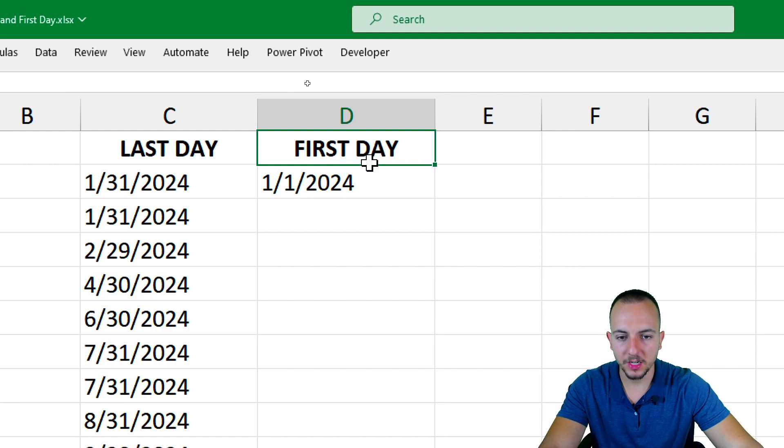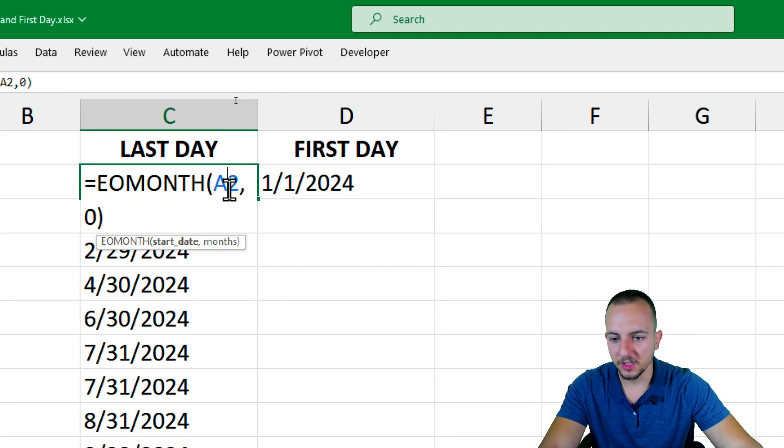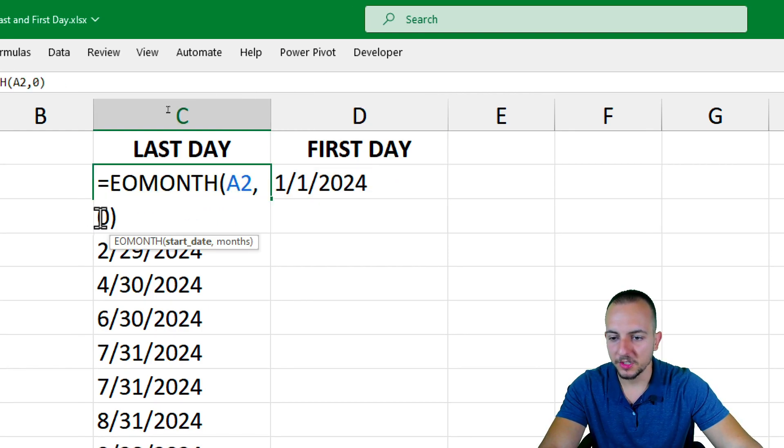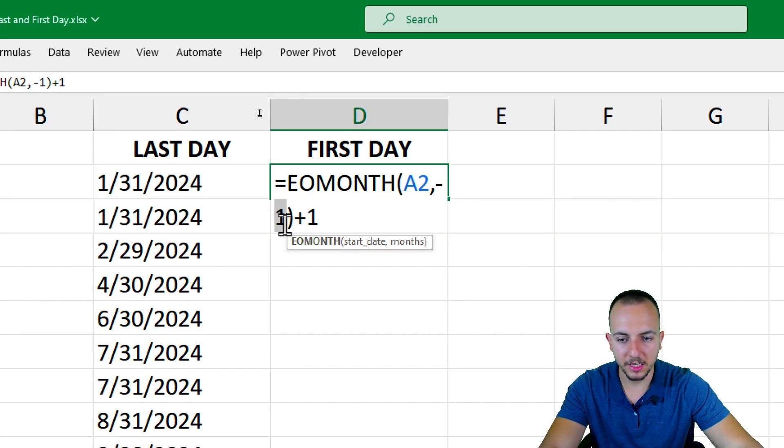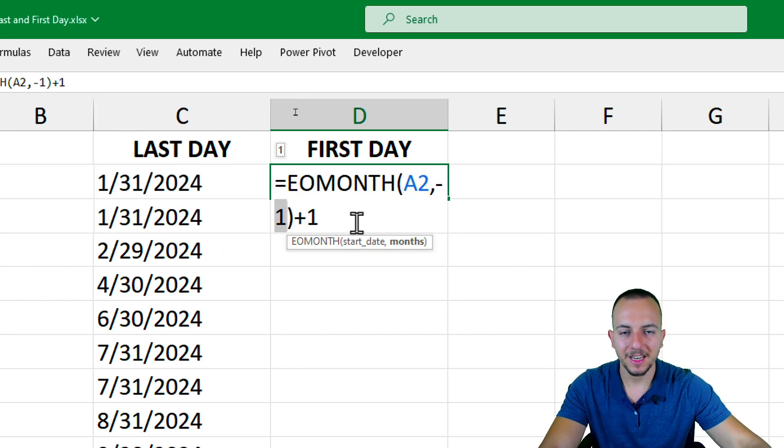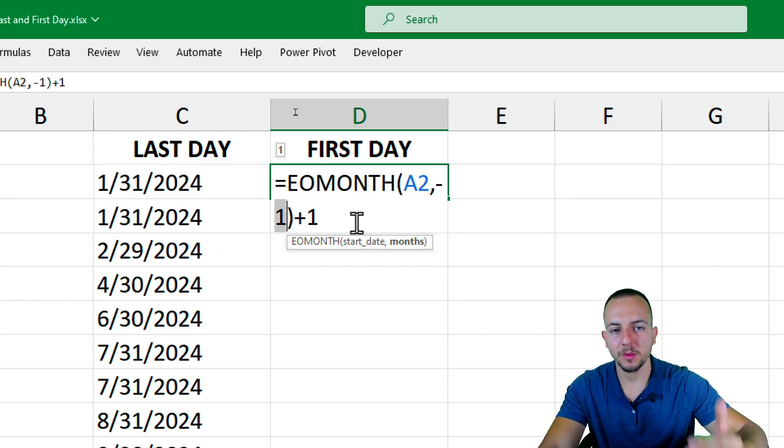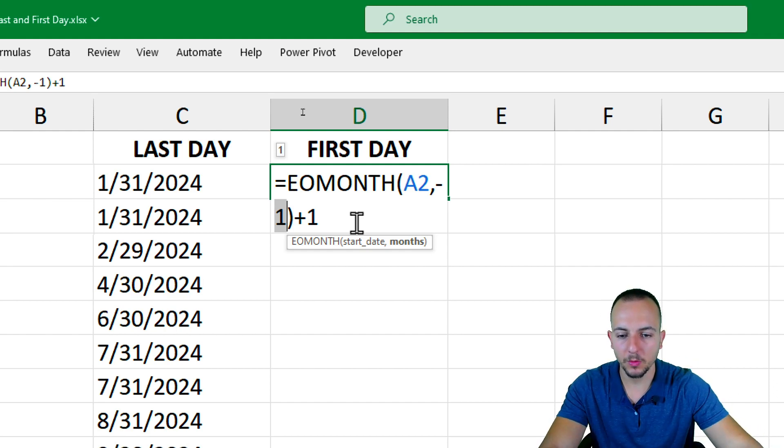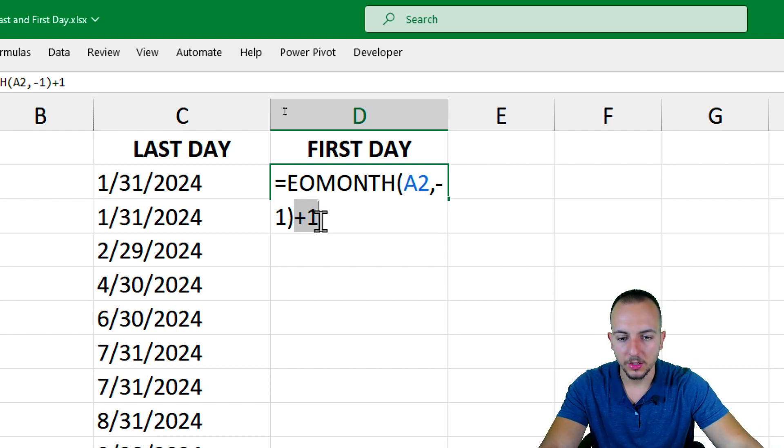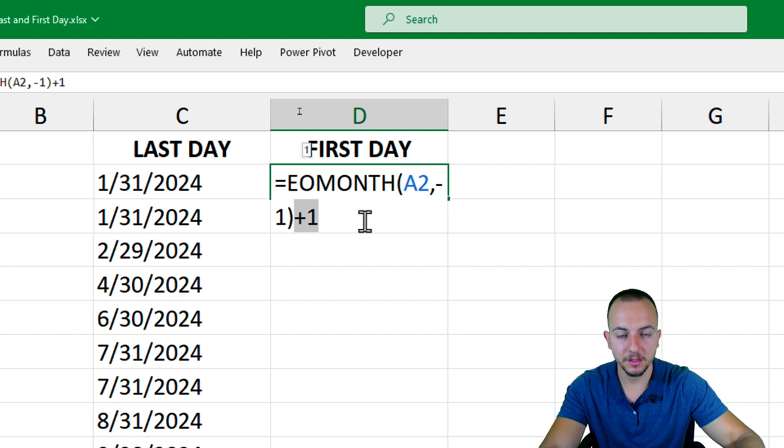So the difference, as you can see, instead of using the 0 as a criteria in the months, I'm going to use negative 1 to have the last day of the previous month. And then I just need to add 1 unity to have the first day of the next month. And that's it.